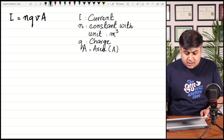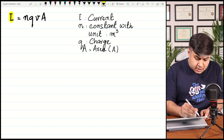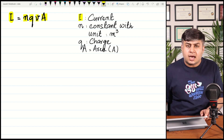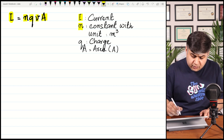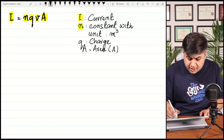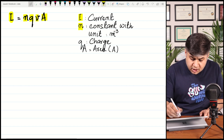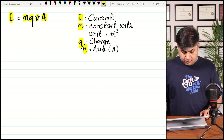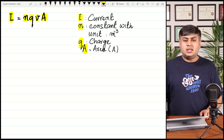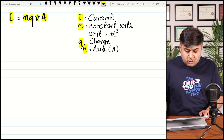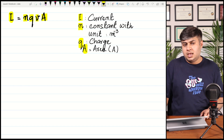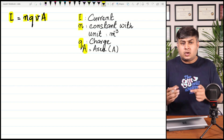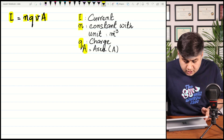The next question states: I = NQvA, where I is electric current, N is a constant with units of meter⁻³, Q is charge, v is velocity, and A is cross-sectional area. This is actually the formula for drift velocity — the average velocity of electrons drifting through a conductor.